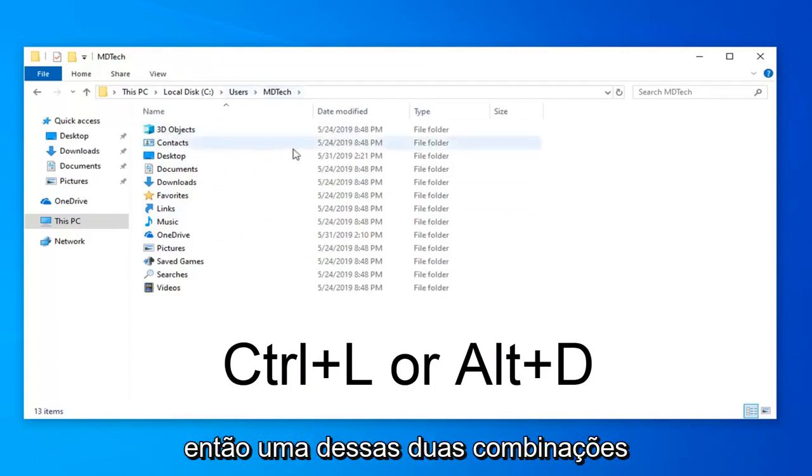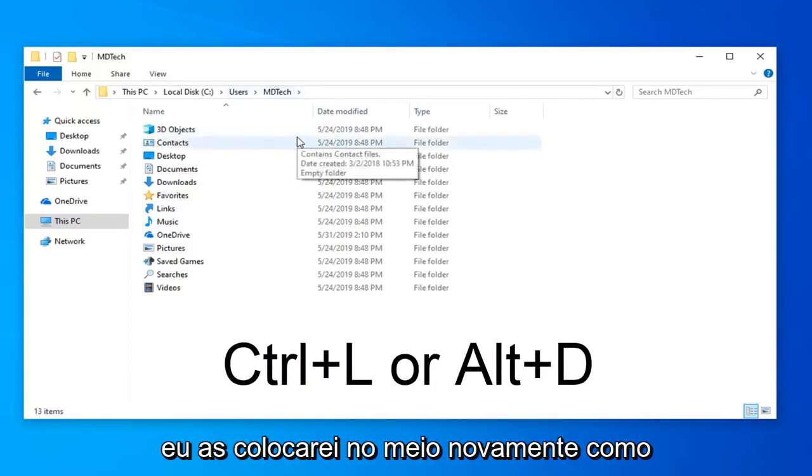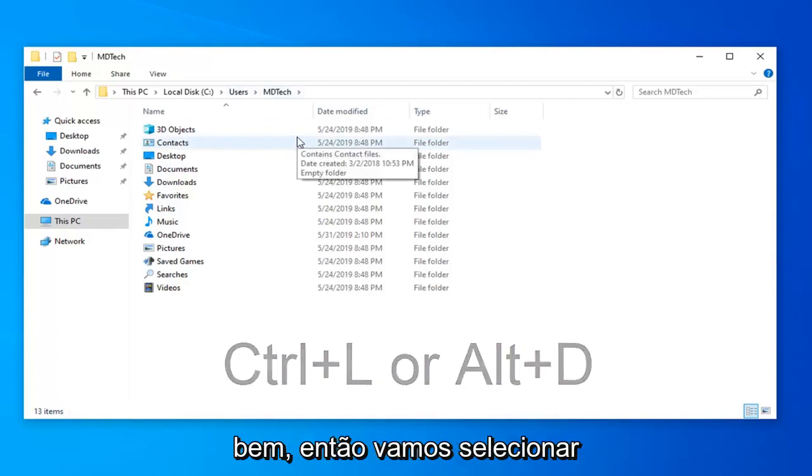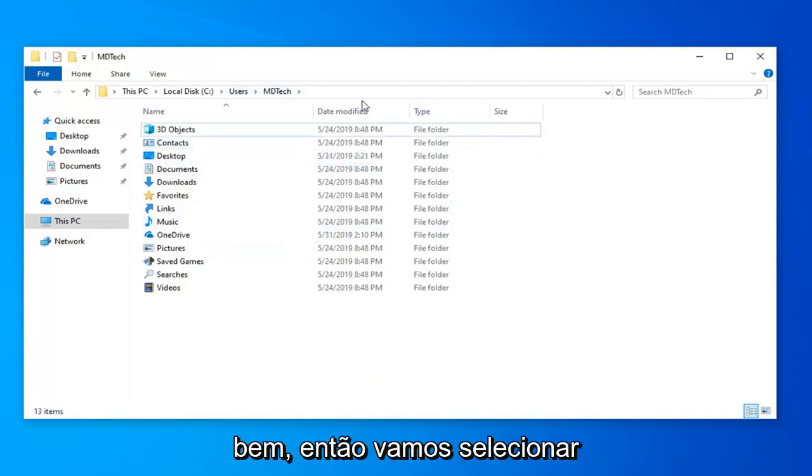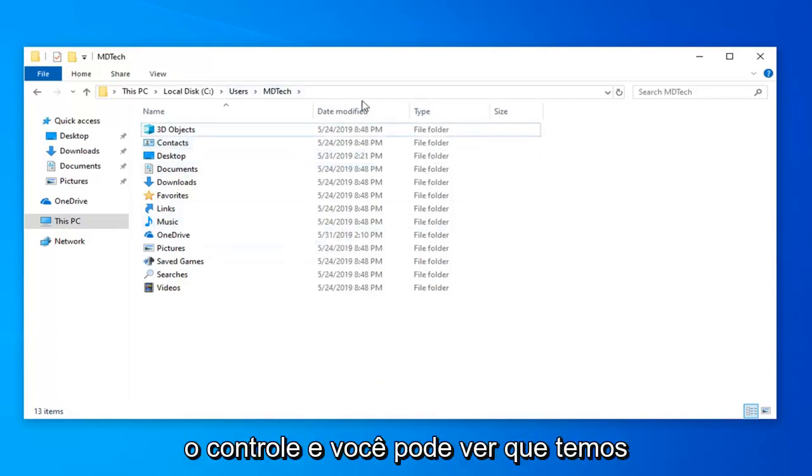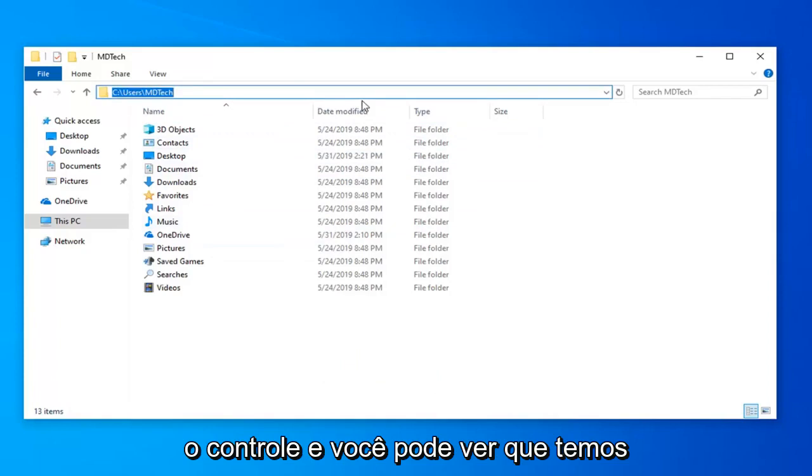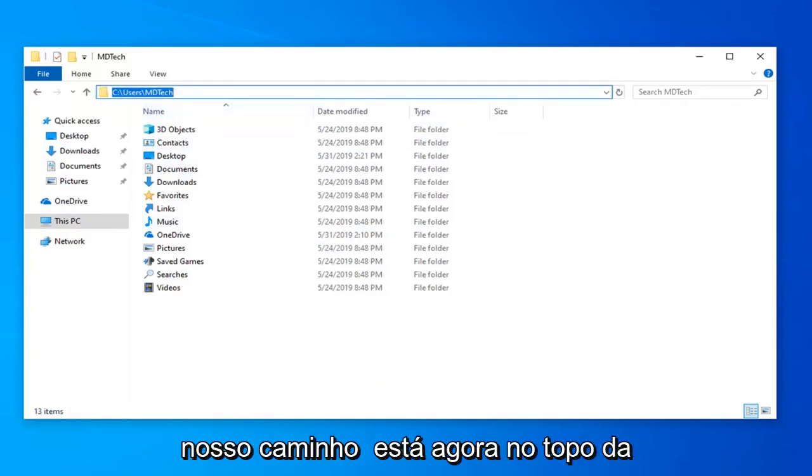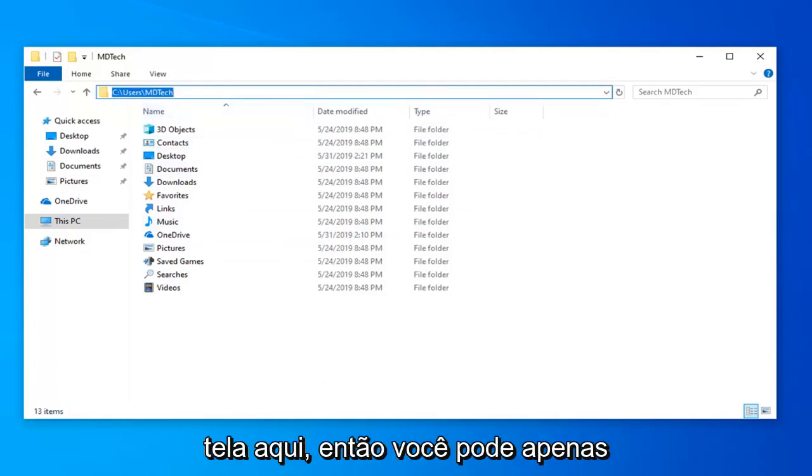So one of those two combinations, I'll have them up on the screen again as well. So we're just going to select the Ctrl L and you can see we have our path is now up on the top of the screen here.